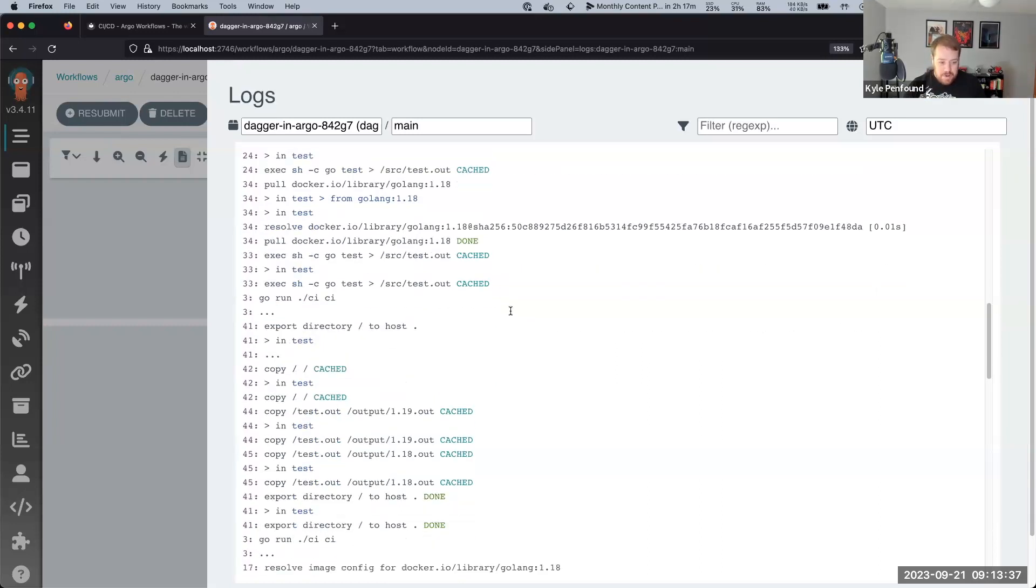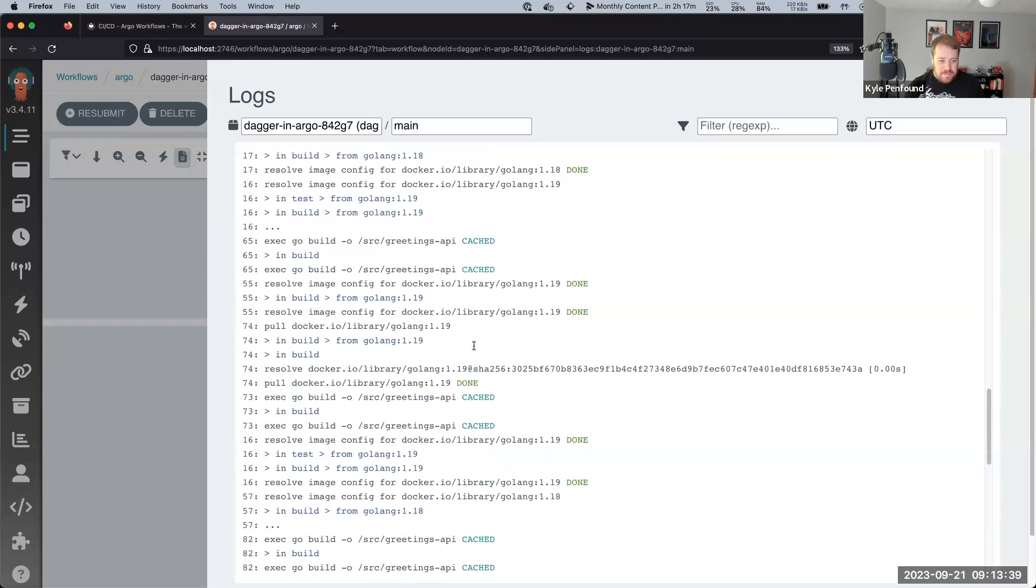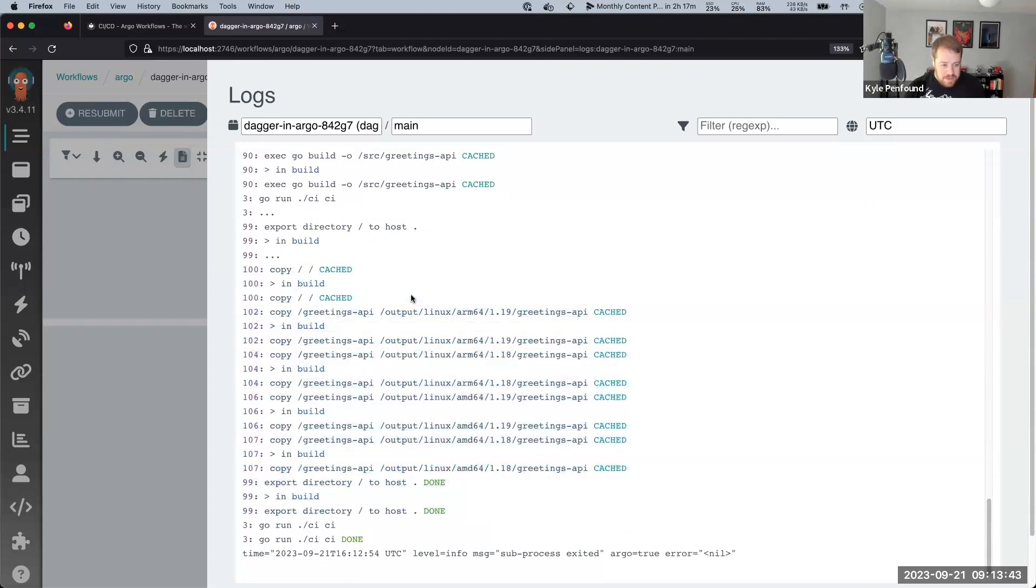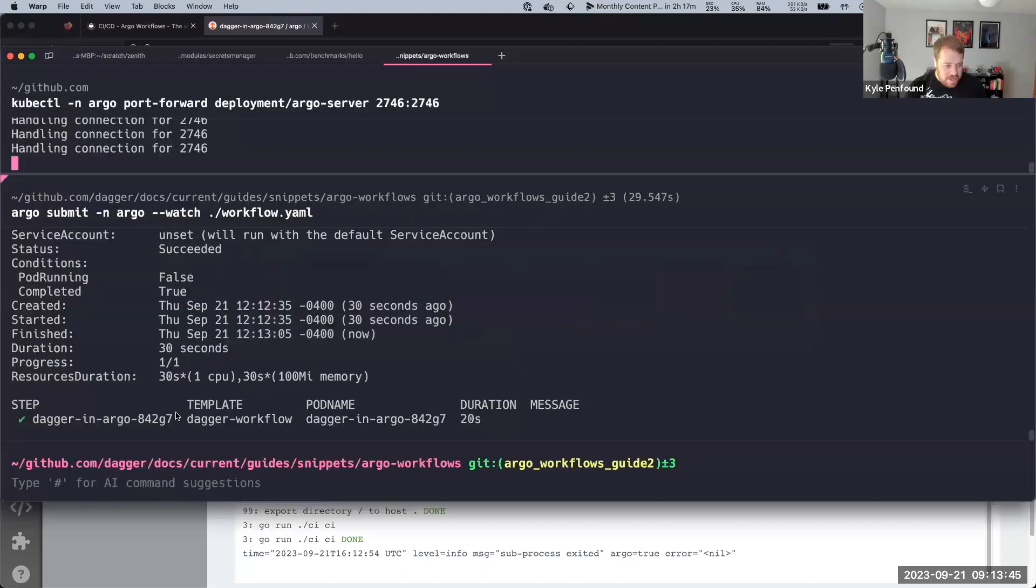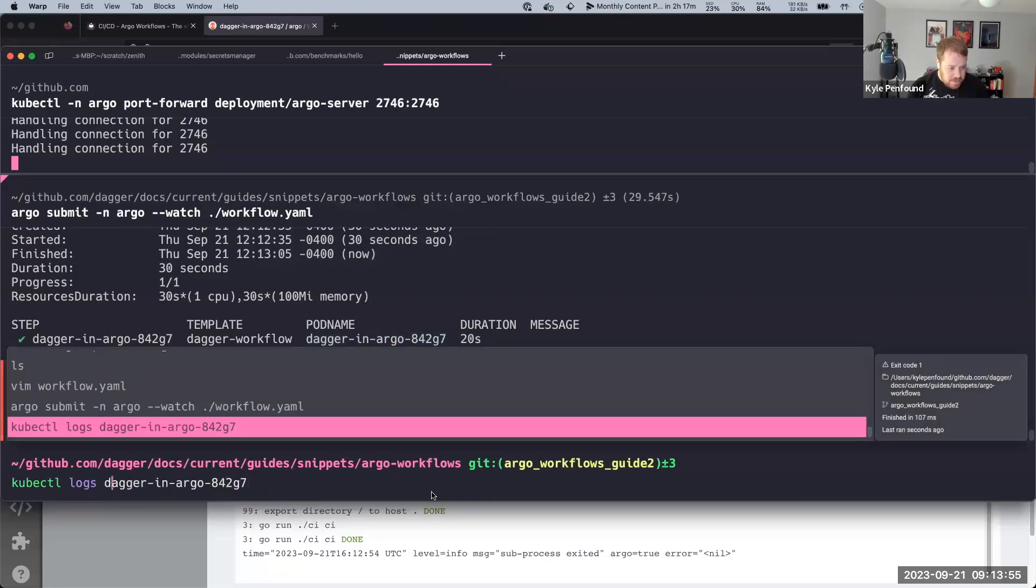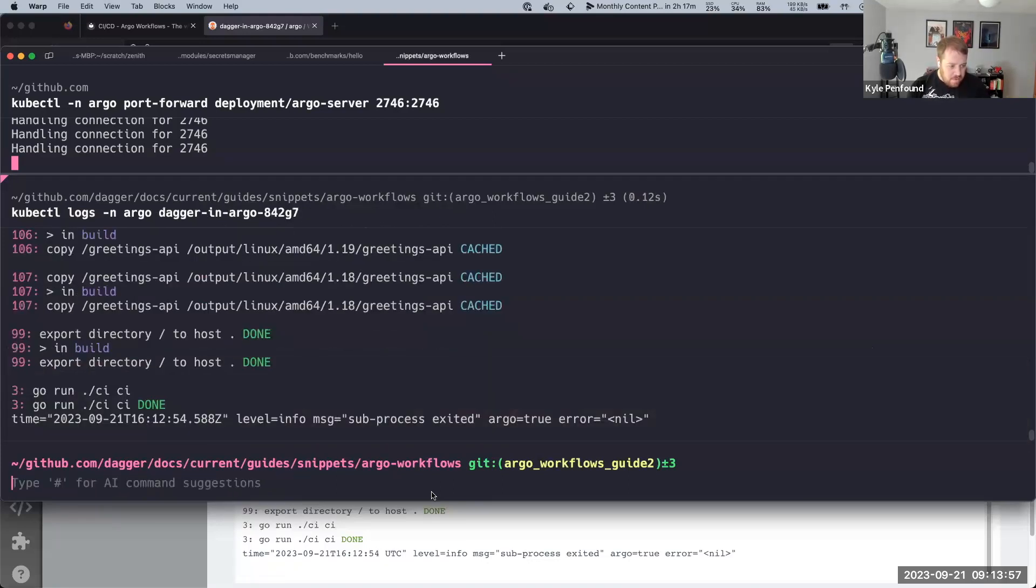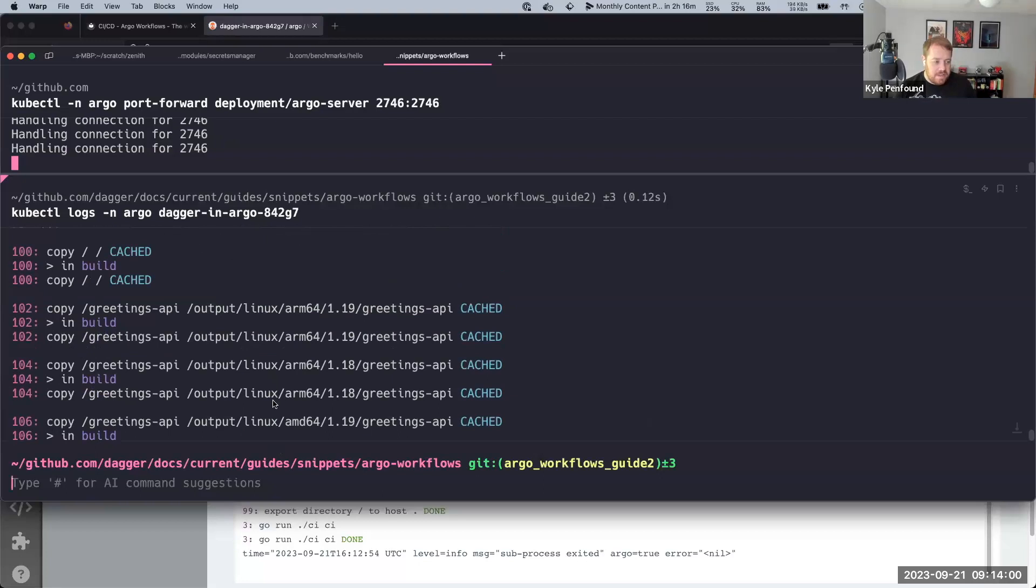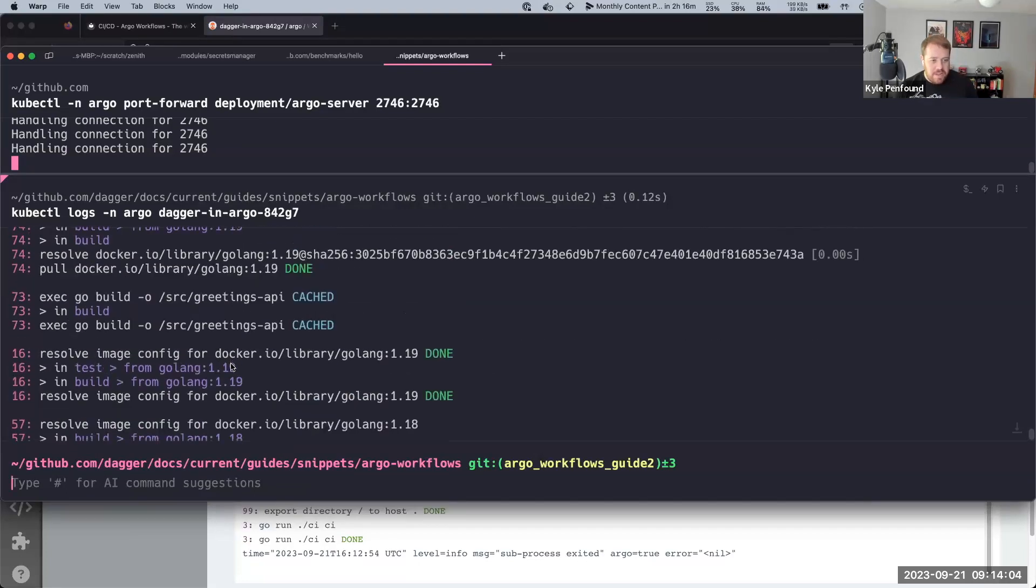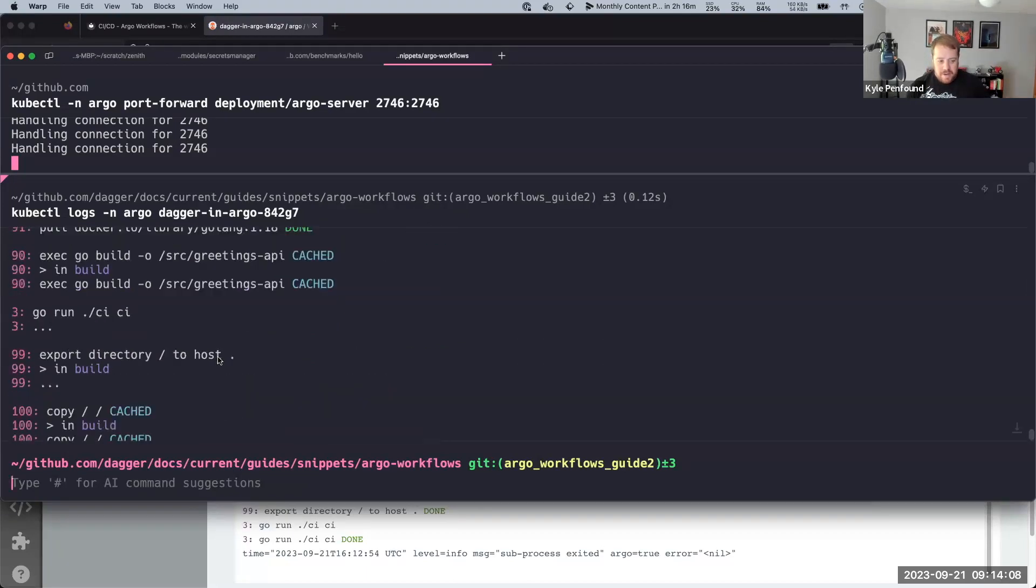And then if I wanted to look at that on the other side, I could look at this pod and say kubectl logs, and set the namespace, and we can see the same thing that we're seeing in that Argo window. So yeah, once again there's going to be a cool guide on this to be able to run this on your own end.